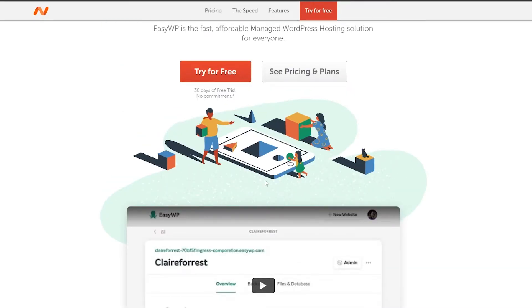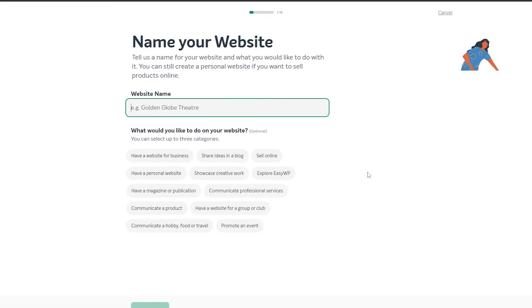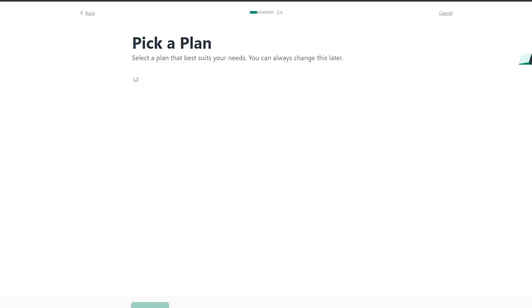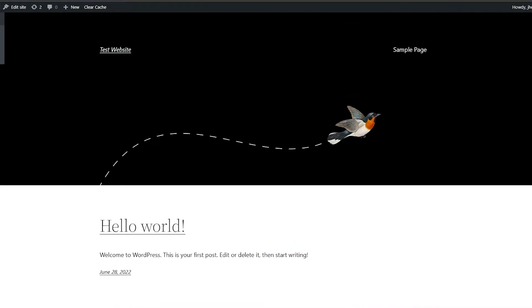Once you've acquired WordPress hosting, you can see we already have a website, but for this one we're going to create a fresh new one. They'll ask you to name the website — I'll just call it 'test website' — then simply click on continue.